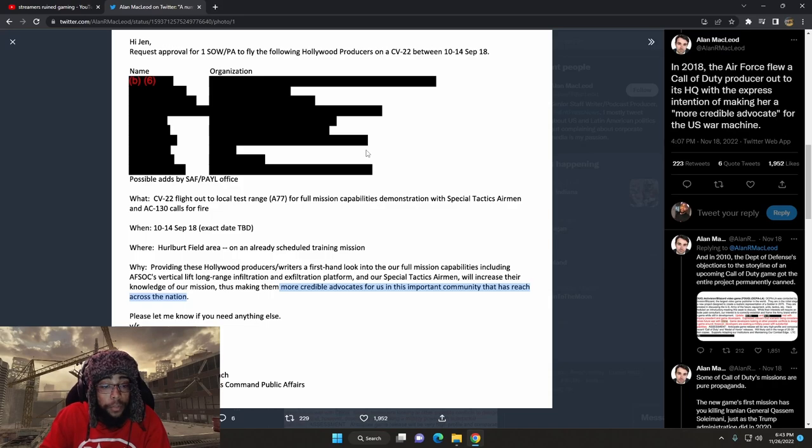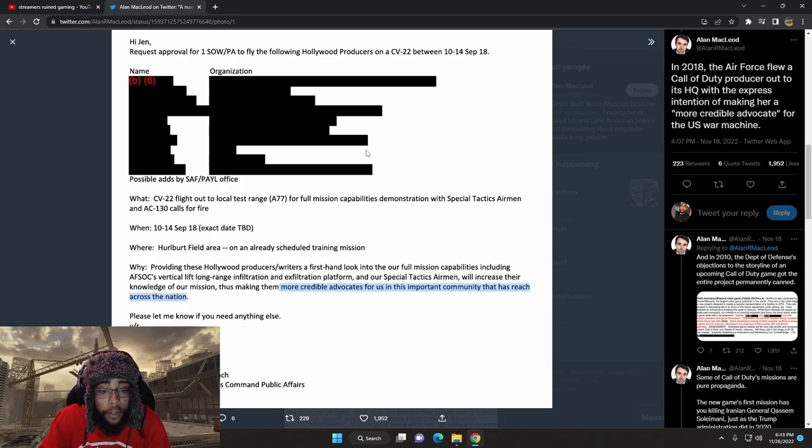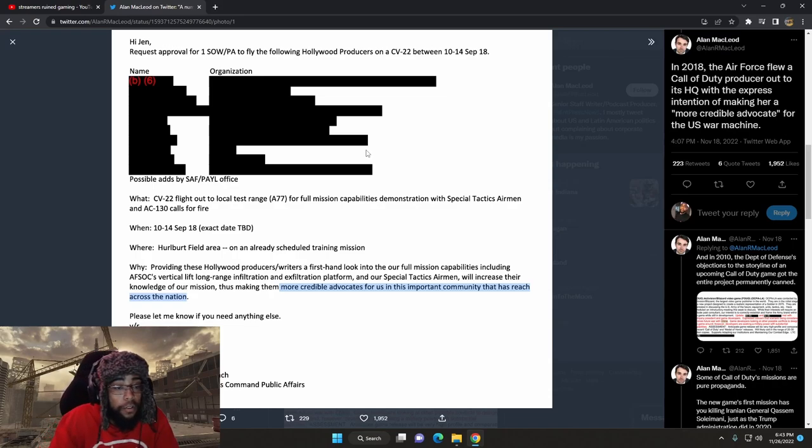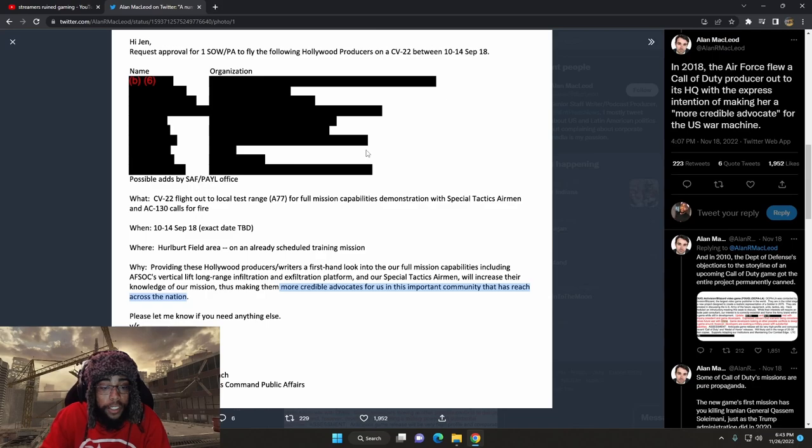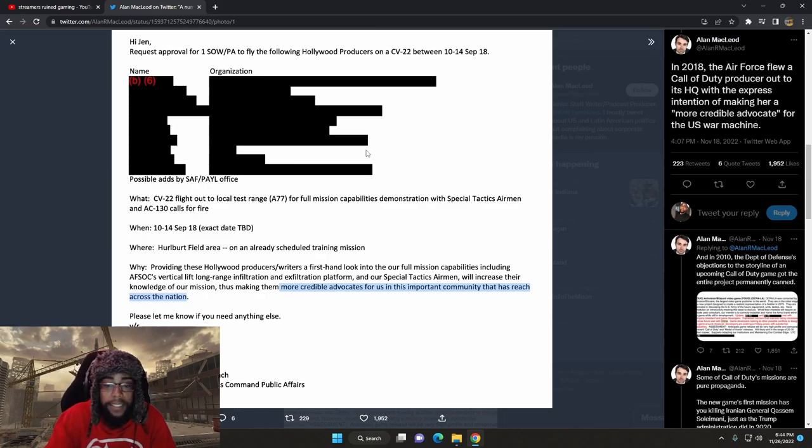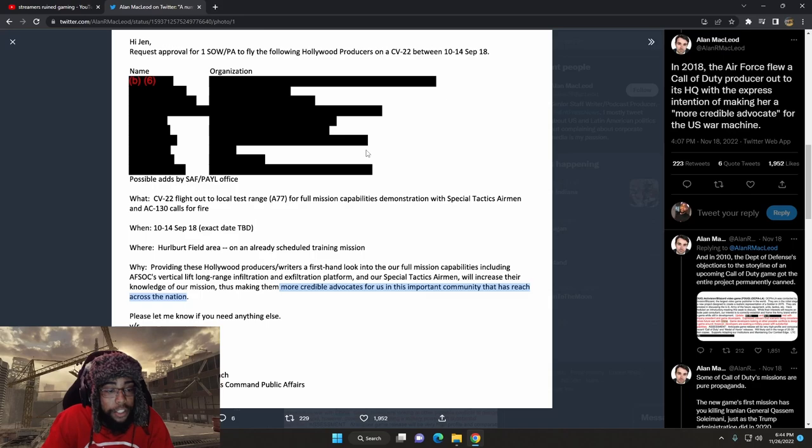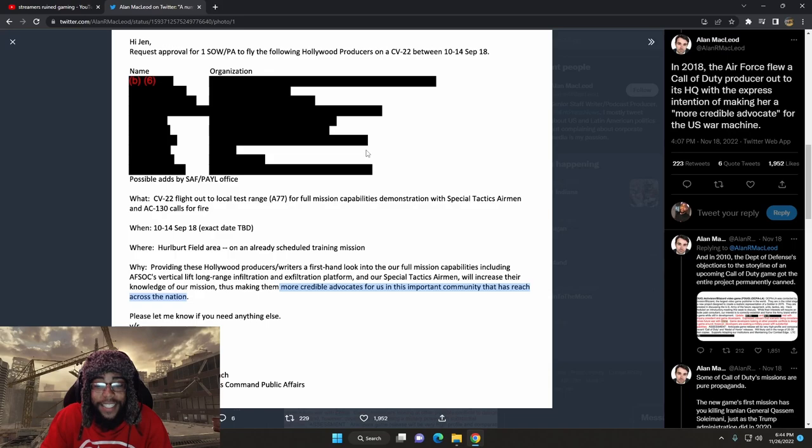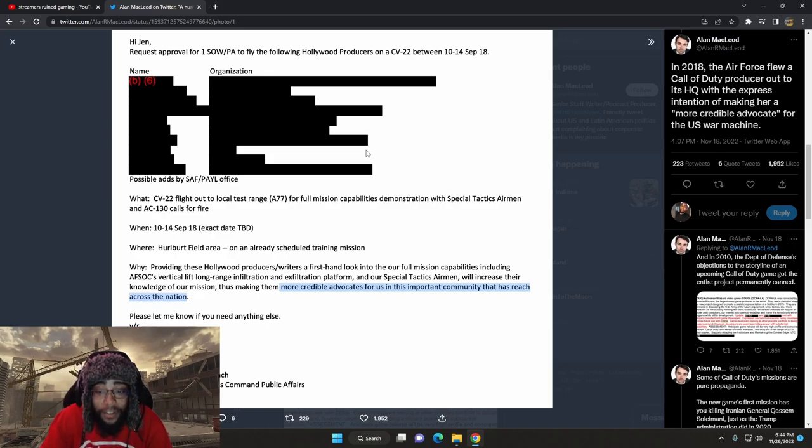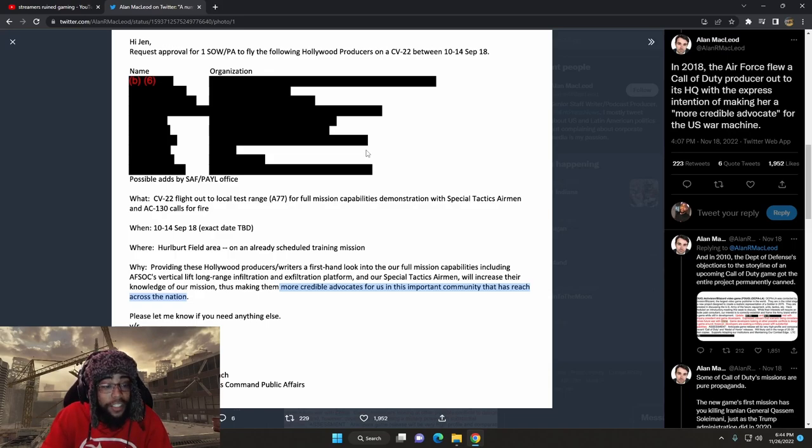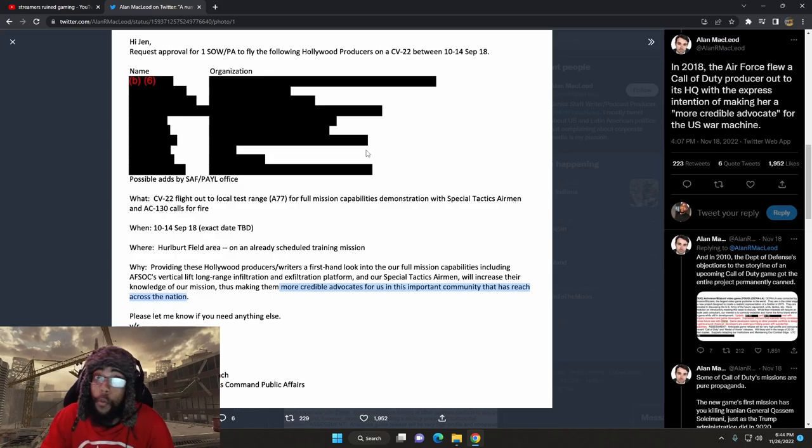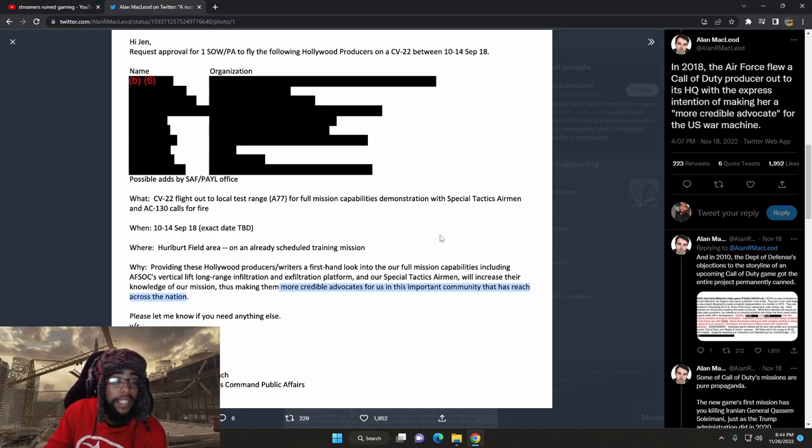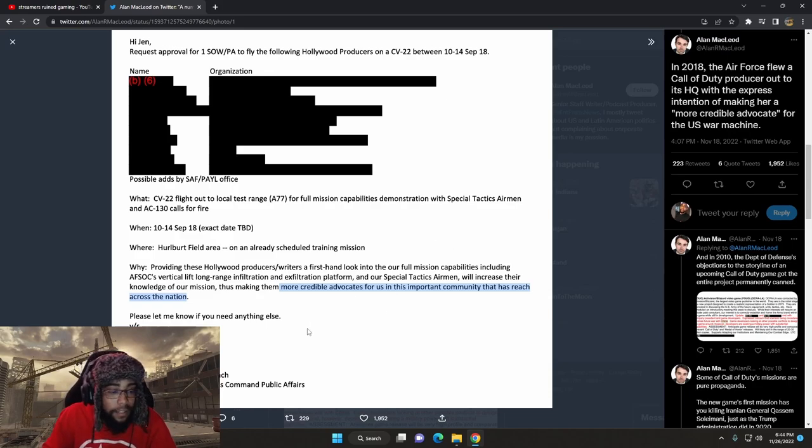Why? Providing these Hollywood producers, writers, a first-hand look into our full mission capabilities including AFSOCs vertical lifts, long-range infiltration and exfiltration platform and our special tactics airmen will increase their knowledge of our mission, thus making them more credible advocates for us in this community that has reached across the nation. A.k.a. the war machine.